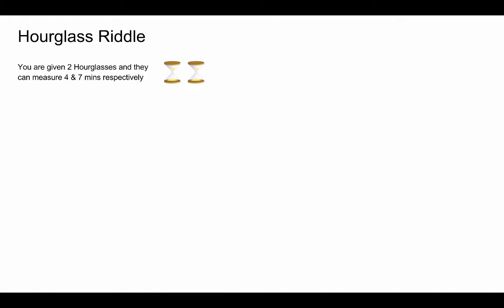You are given two hourglasses and they can measure four and seven minutes. So the first one can measure four and the second one can measure seven. So you need to calculate nine minutes using them. If you are thinking about a solution, pause the video here and resume it when you are done.